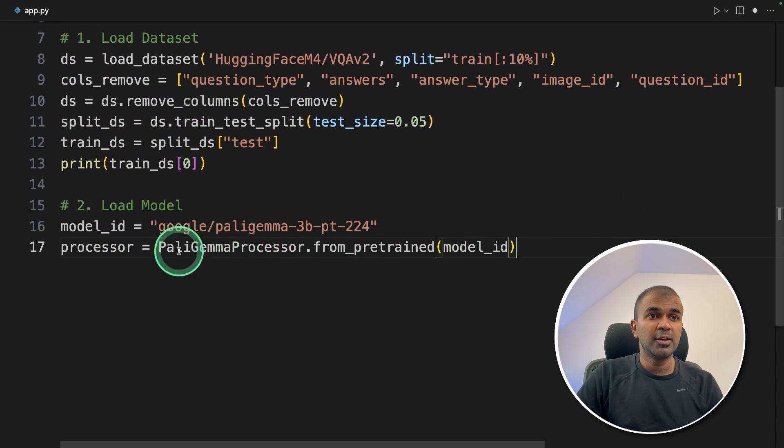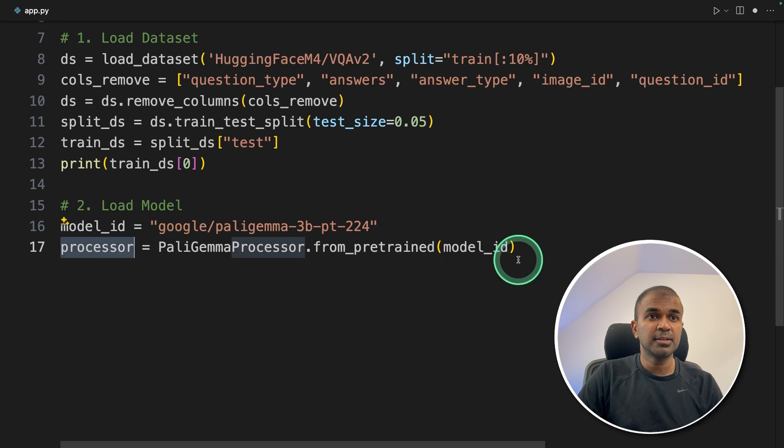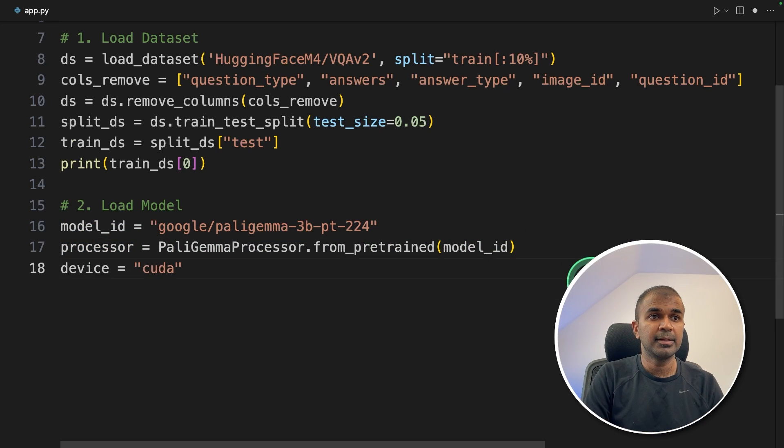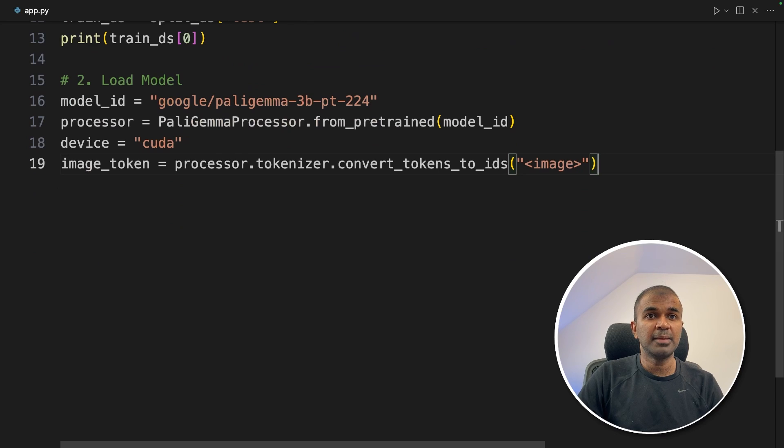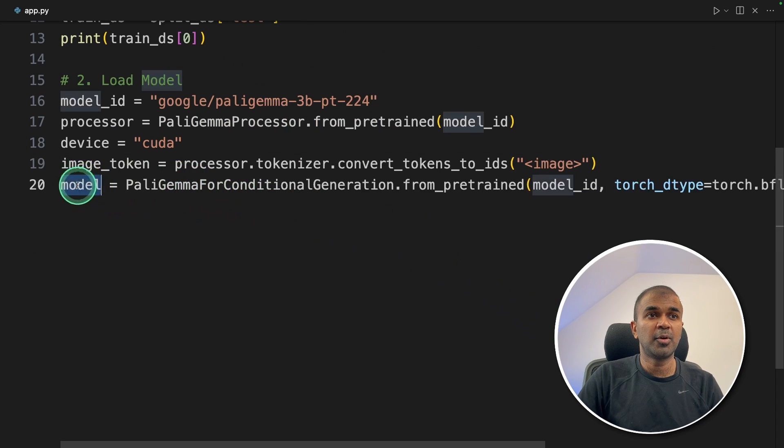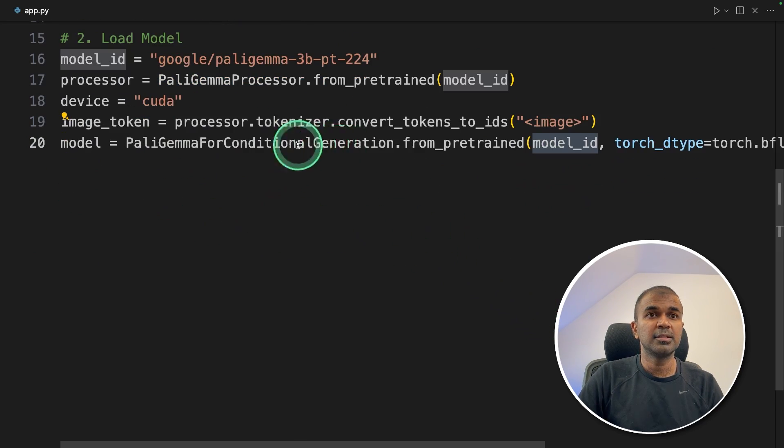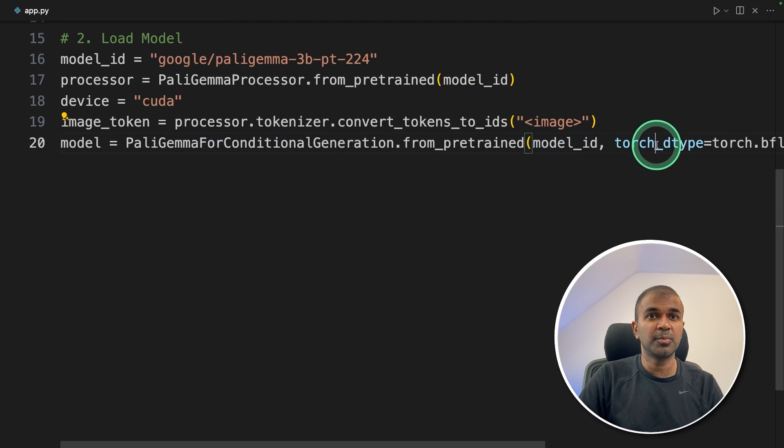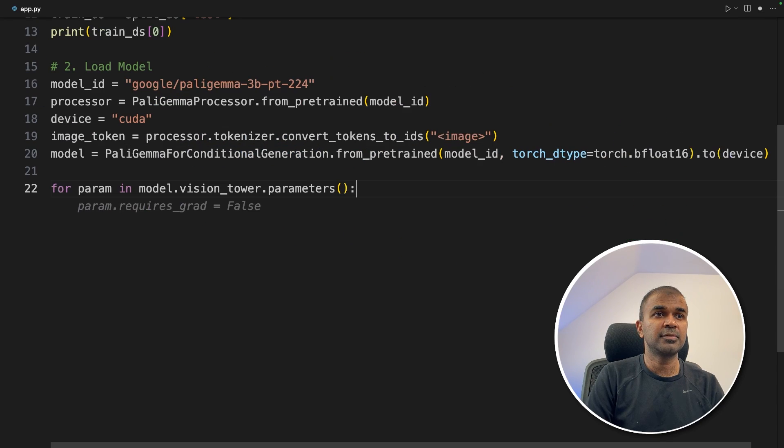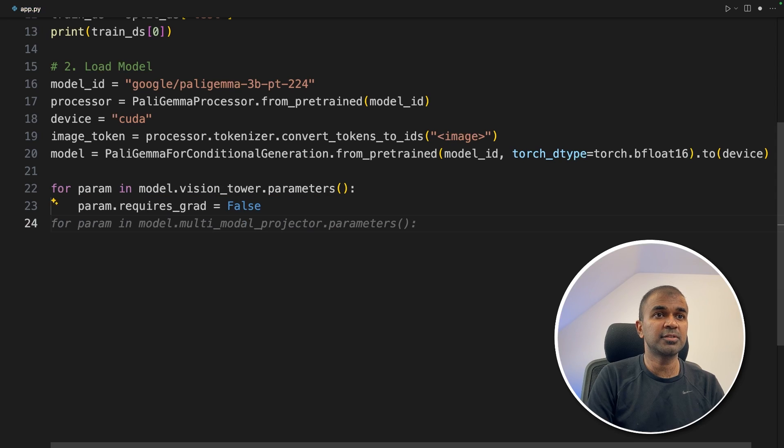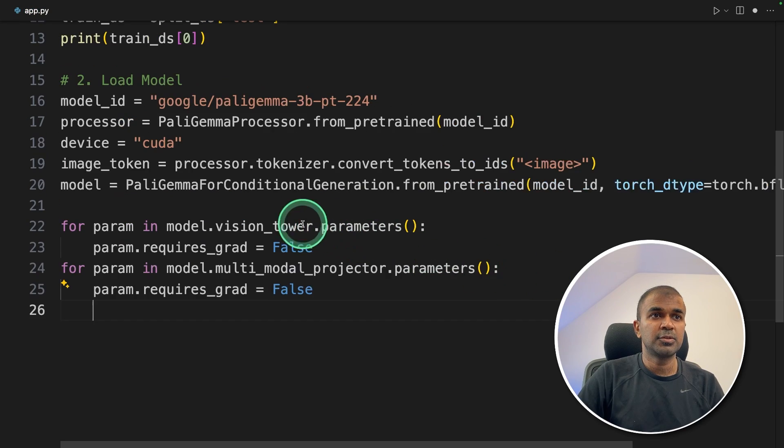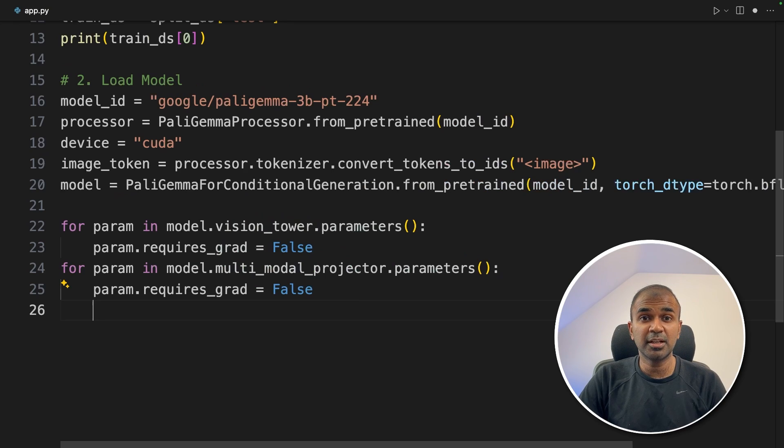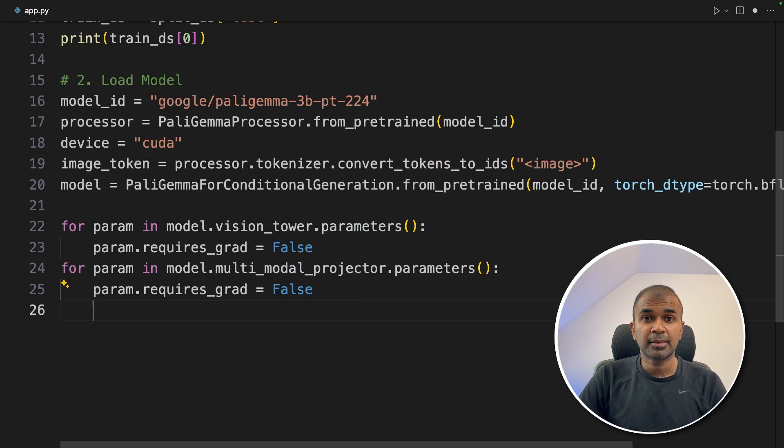Now we are loading the processor. We are going to convert data into tokens. Next device is CUDA, and then image token. Now here we are defining the model and we are providing the model ID. So this is an unquantized version of the model. Next, we are going to set the parameter for requires_grad to be false. So now next step is to make sure that we load the quantized version because of the GPU size we have.